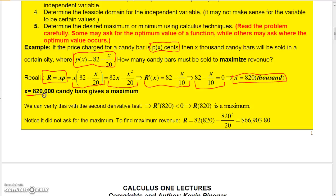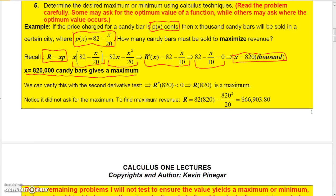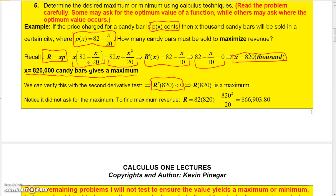So x equals 820,000 candy bars gives a maximum. The reason we know this is a maximum is because the second derivative of this function is just negative one-tenth, which is always negative, so x equals 820 can only yield a maximum. The problem didn't ask for the maximum revenue value, but if it had, we could plug x back into the function to get it.